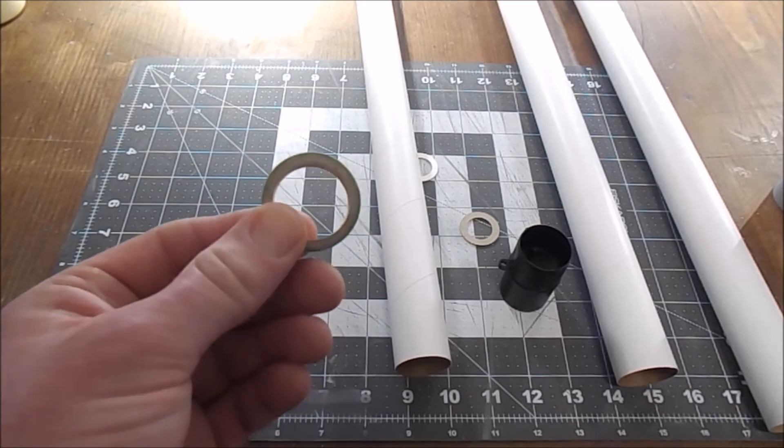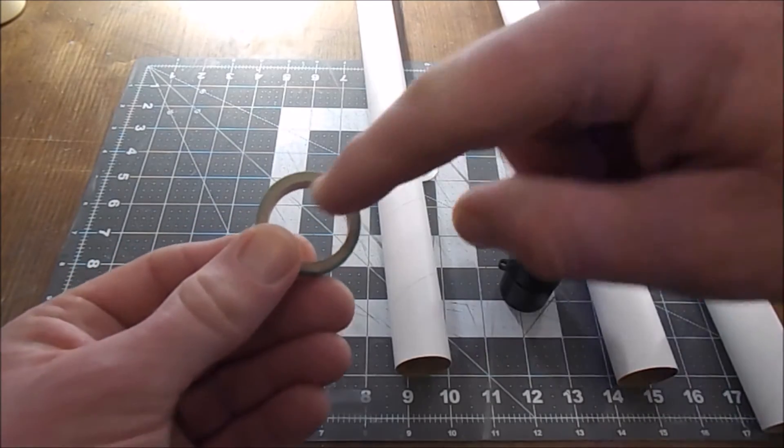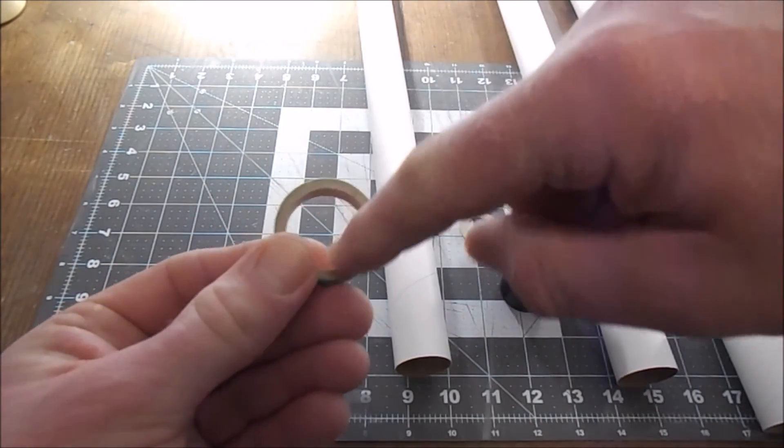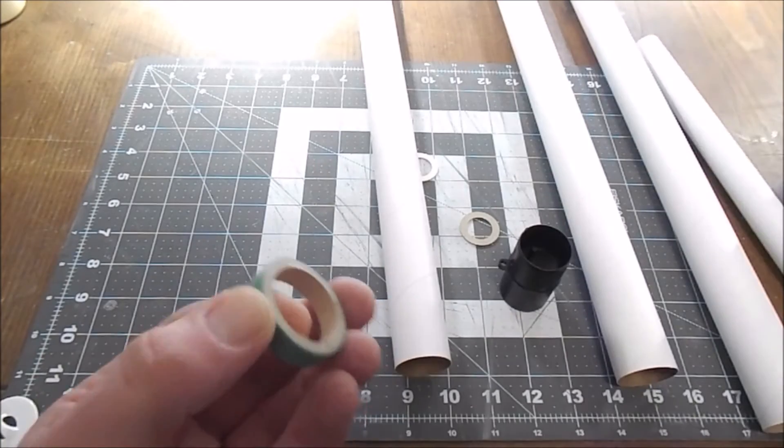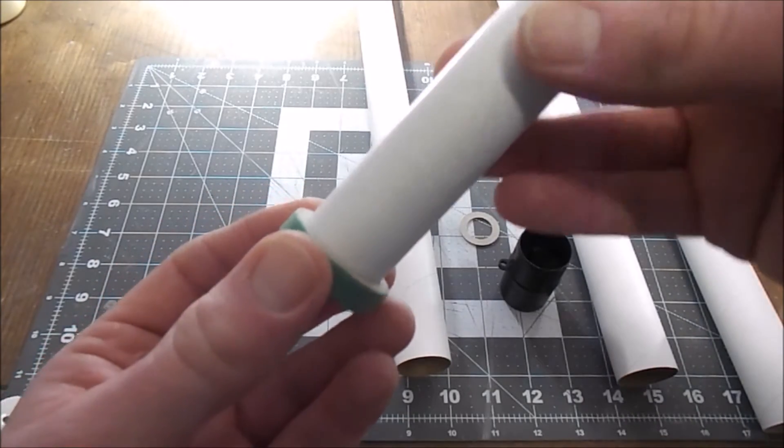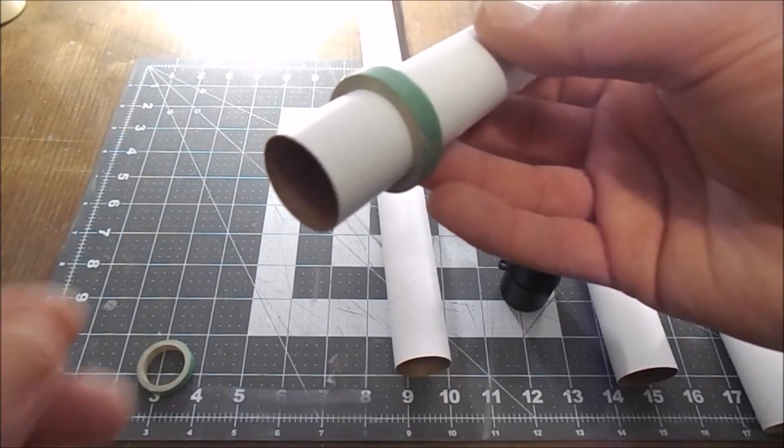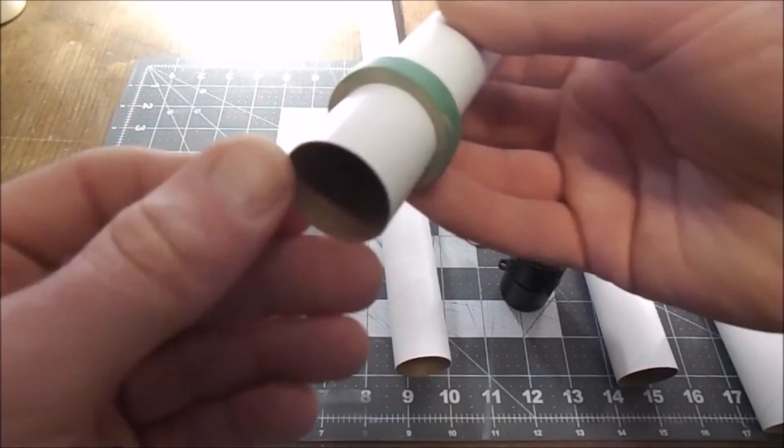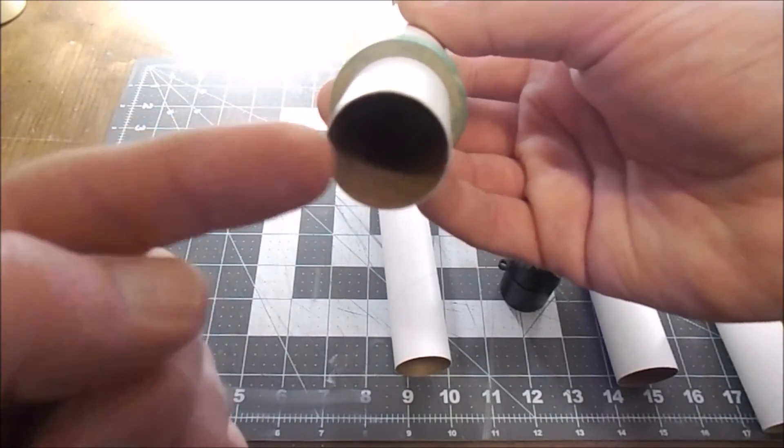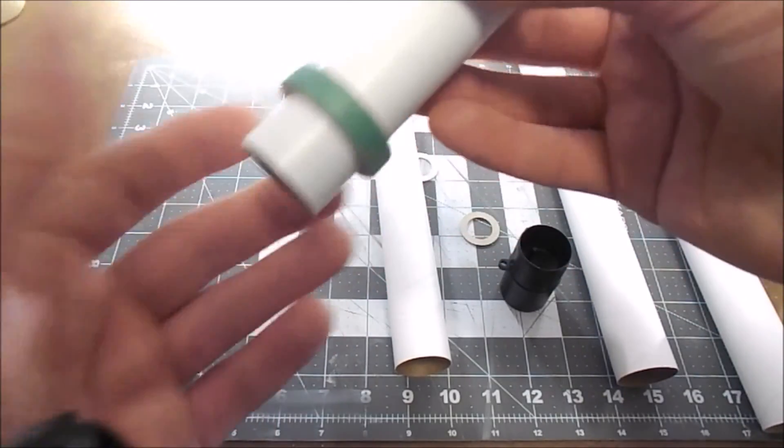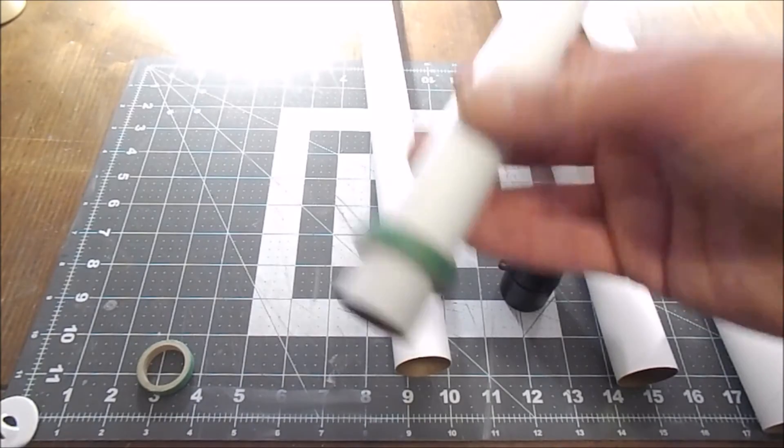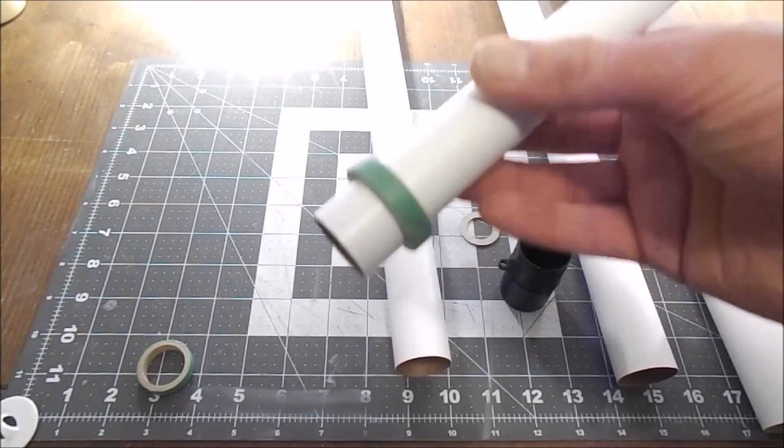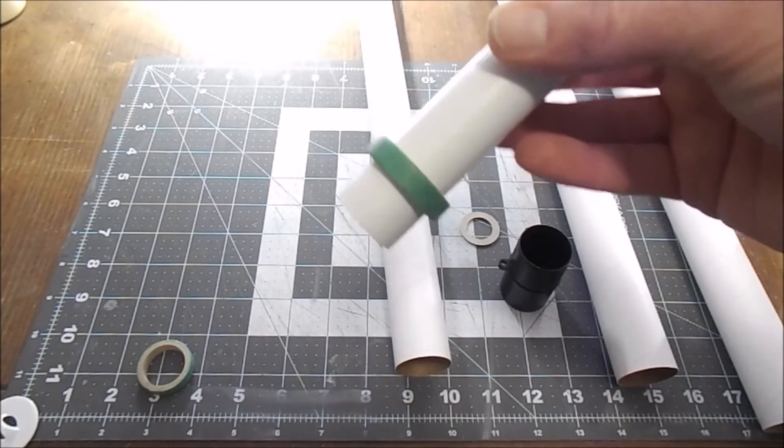This also means that because these centering rings are for a 24 millimeter tube, I can cut a fresh motor tube out of a BT-50 and that is the right size for a 24 millimeter motor. I can upgrade this rocket to a D-powered rocket, which I think is what I talked about in the first or maybe the second video.